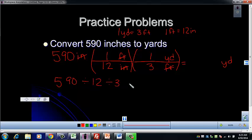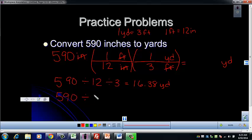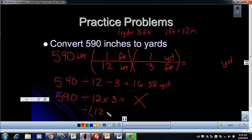That will give you 16.38 yards. If you punch it in as divided by 12 times 3, that gives you an incorrect answer because you're not dividing by both of those — you'd have to put them in parentheses. It's easier to just divide by each number on the bottom separately. This avoids order of operations errors. We'll talk about rounding and sig figs later in class.